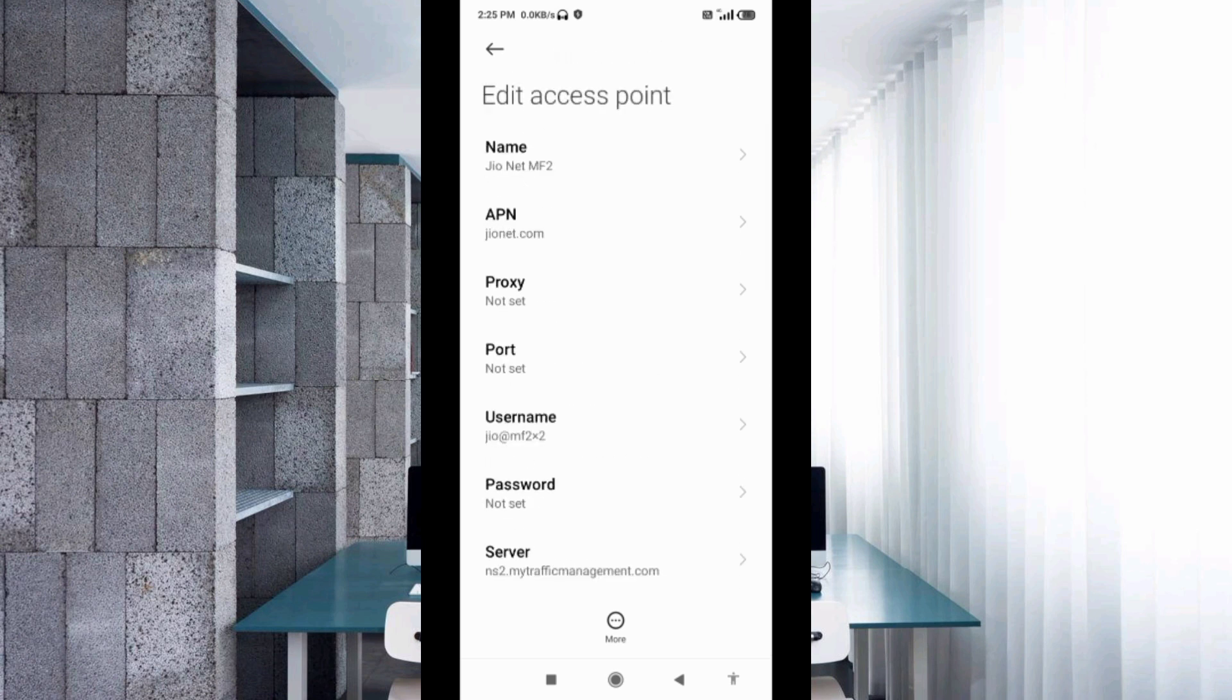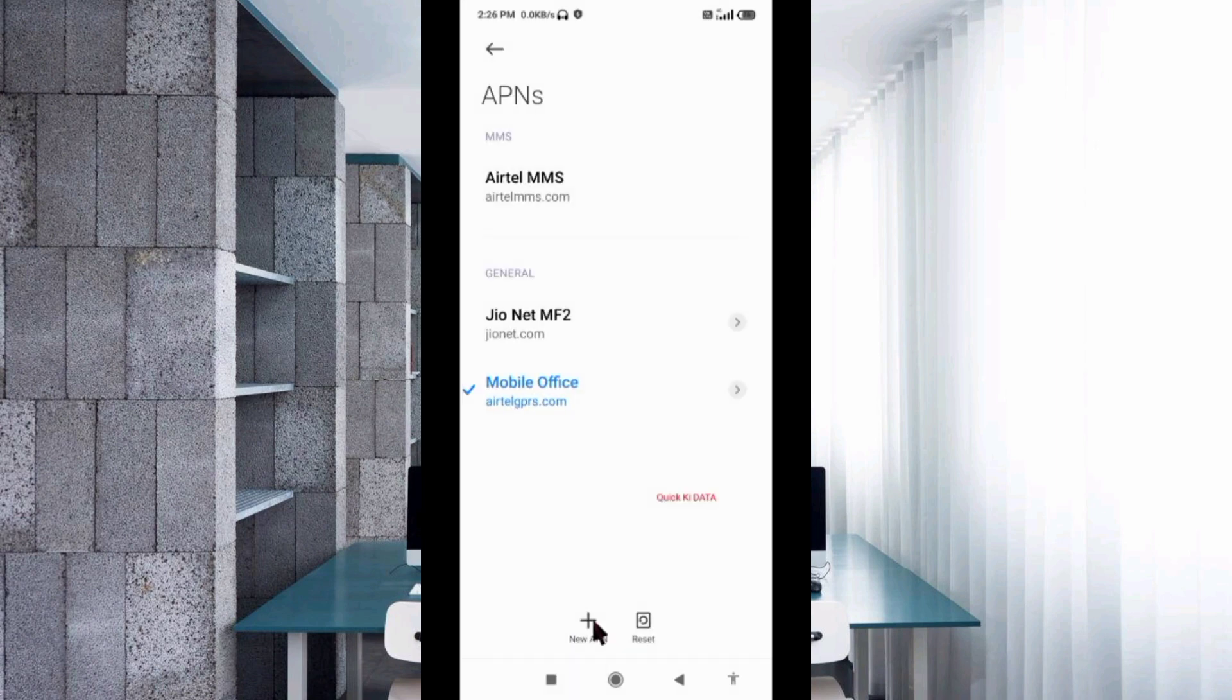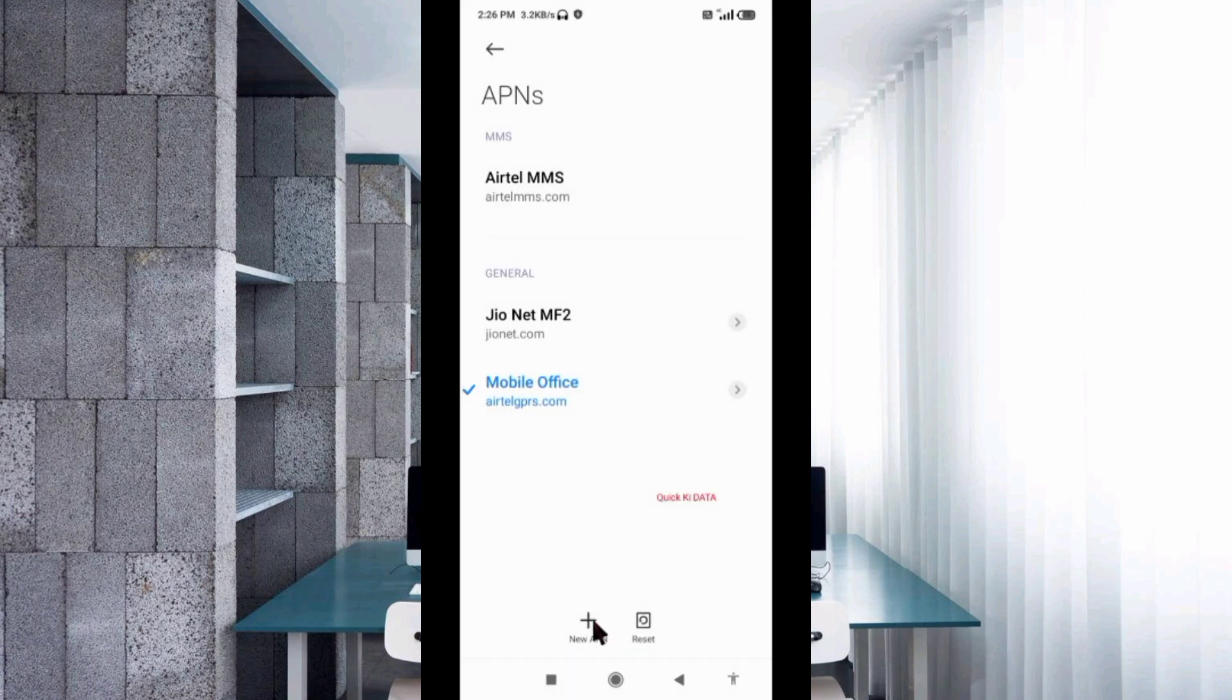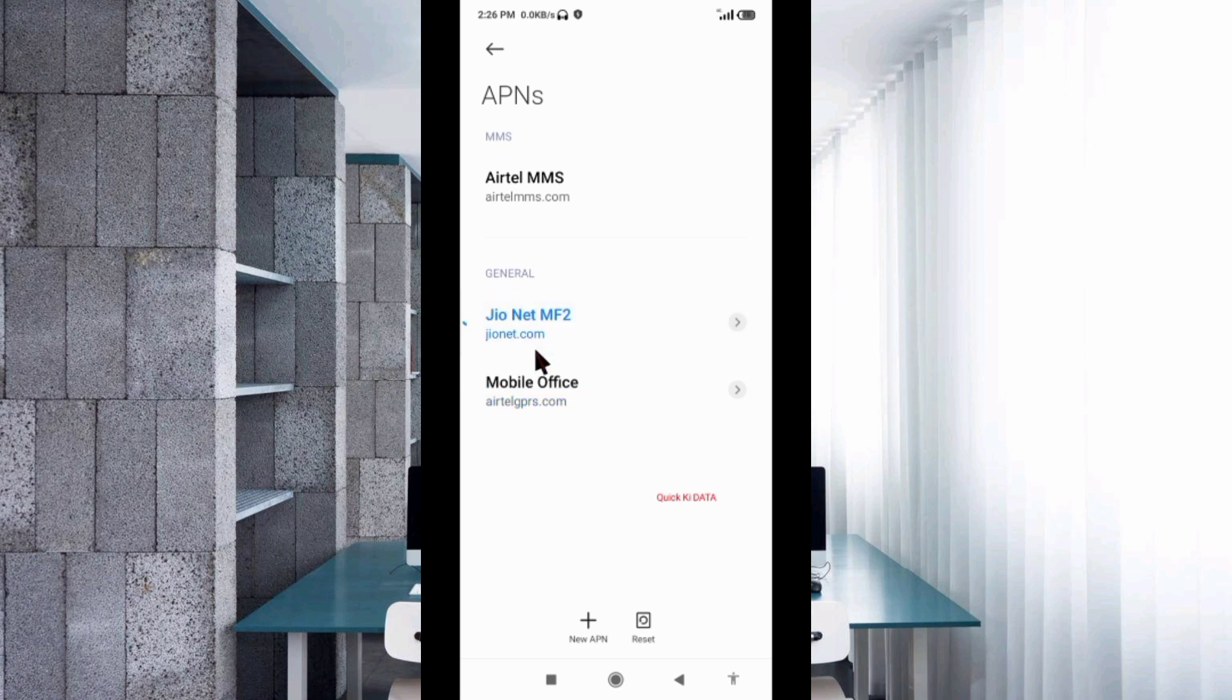Tap the more icon, tap Save. New APN saved. New APN set.